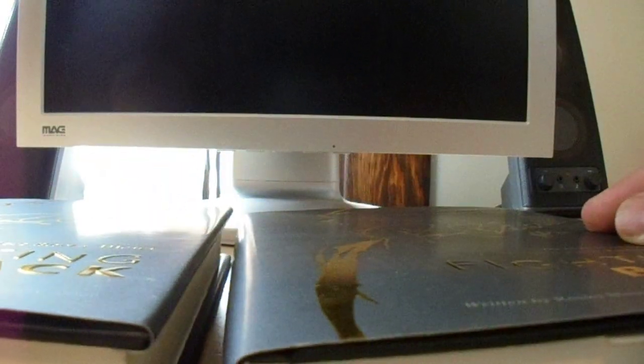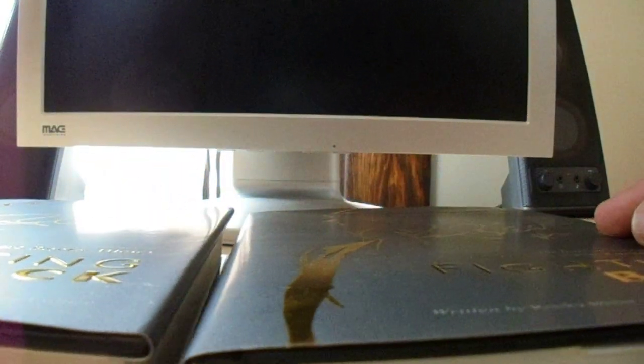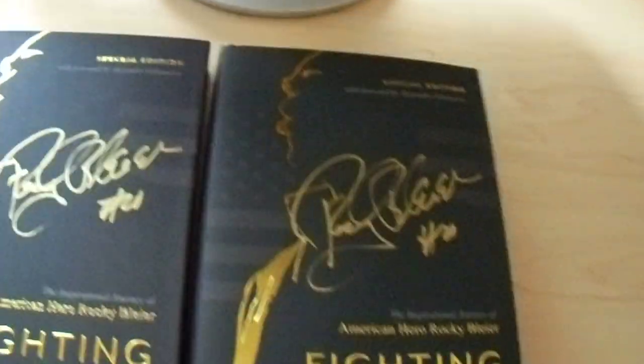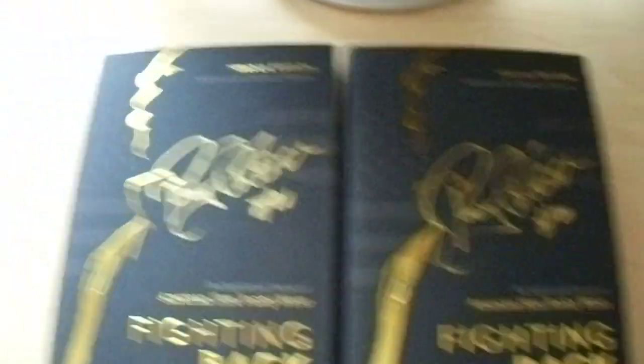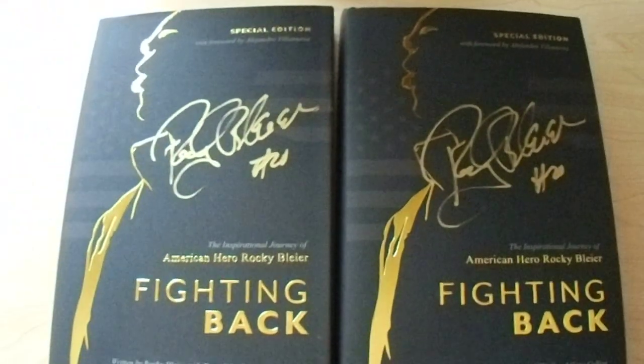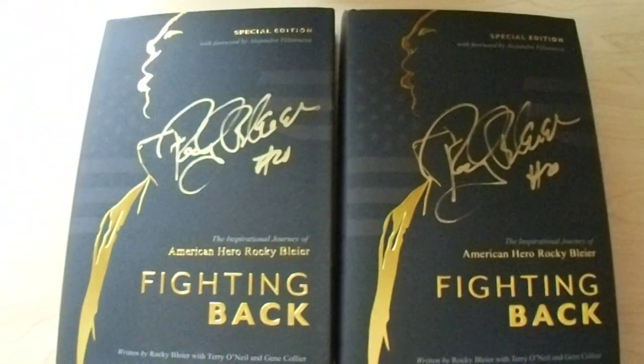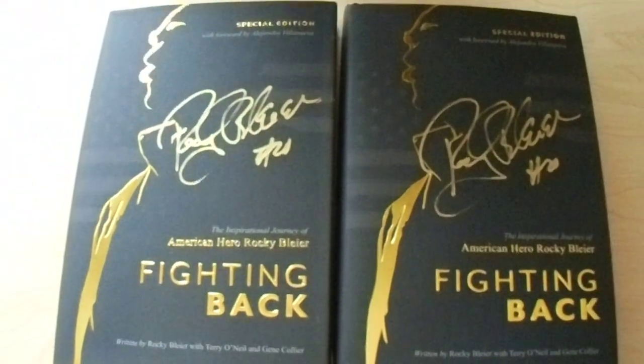So these are five other signings that I went to in order from the 2019 season. Well, not really season, just from the year. So the first thing I went to was May 25th at the South Hills Market District. Rocky Bleier was having a book signing.